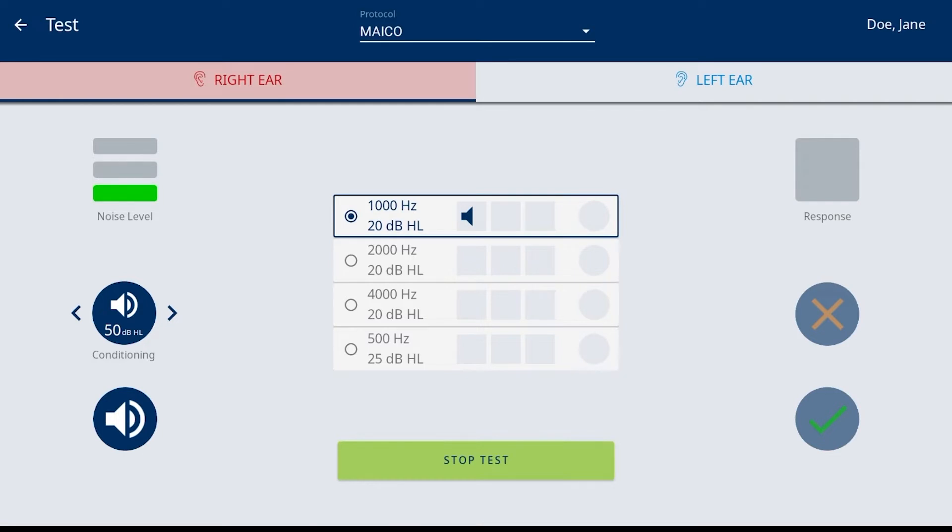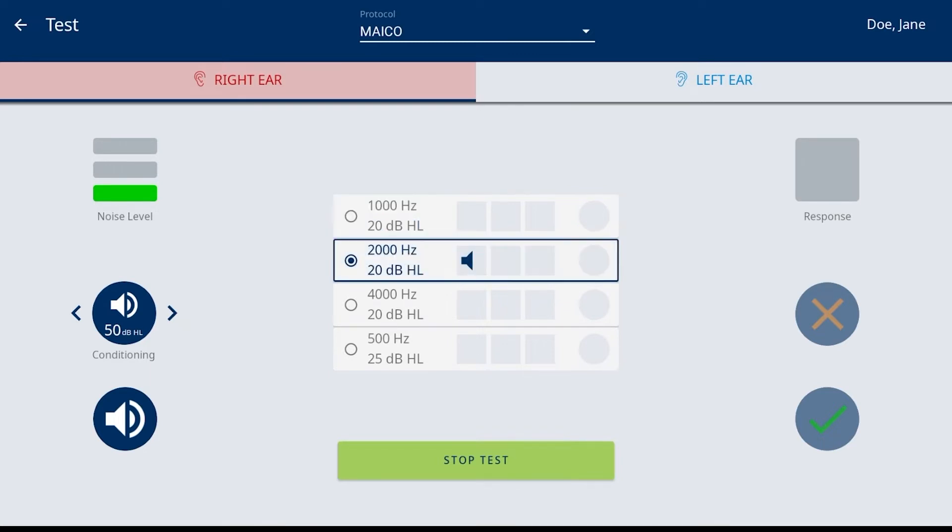The middle section of the screen displays the frequencies and the screening levels as defined by the protocol and will display results as the screening progresses. The active frequency is highlighted by the blue box but can be changed by tapping on a different frequency.